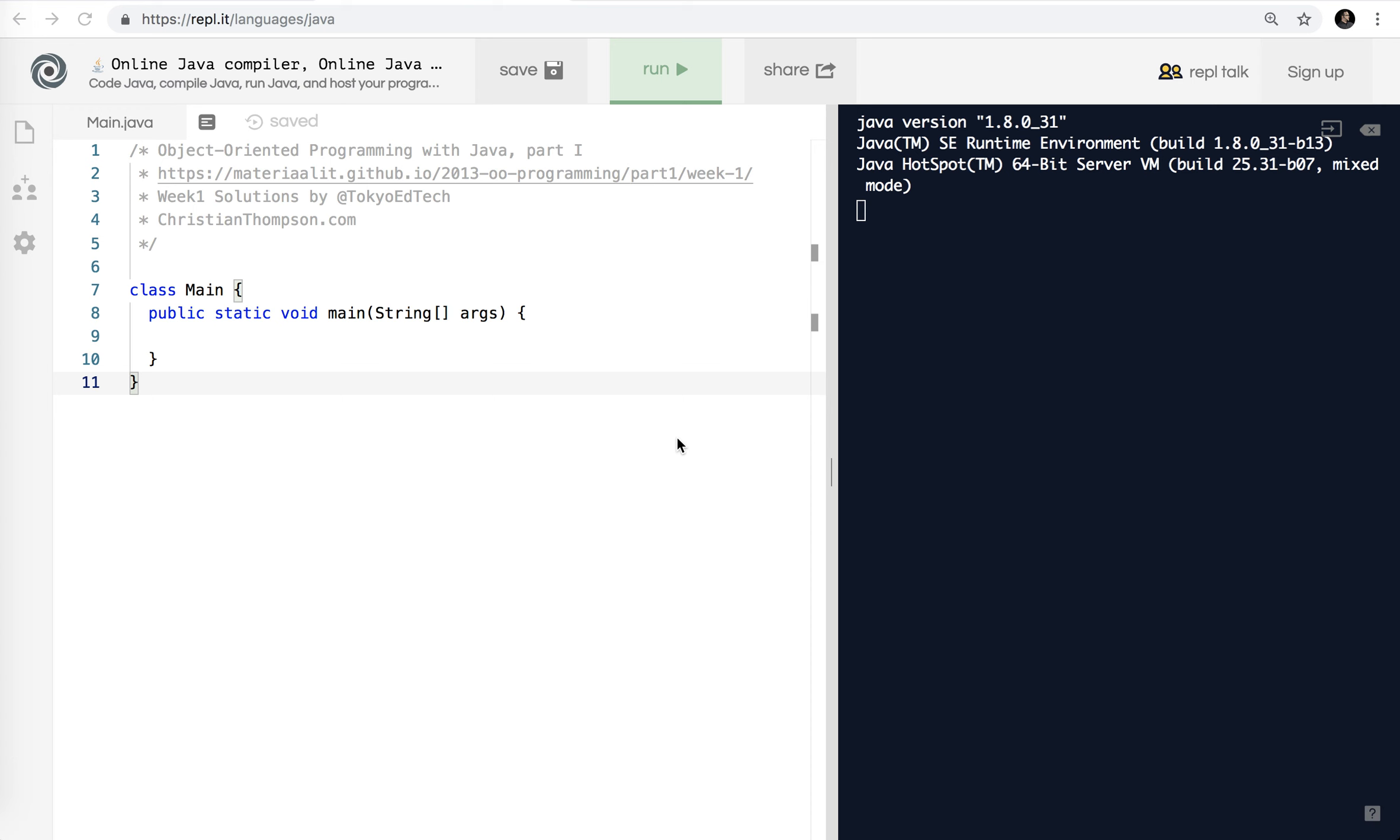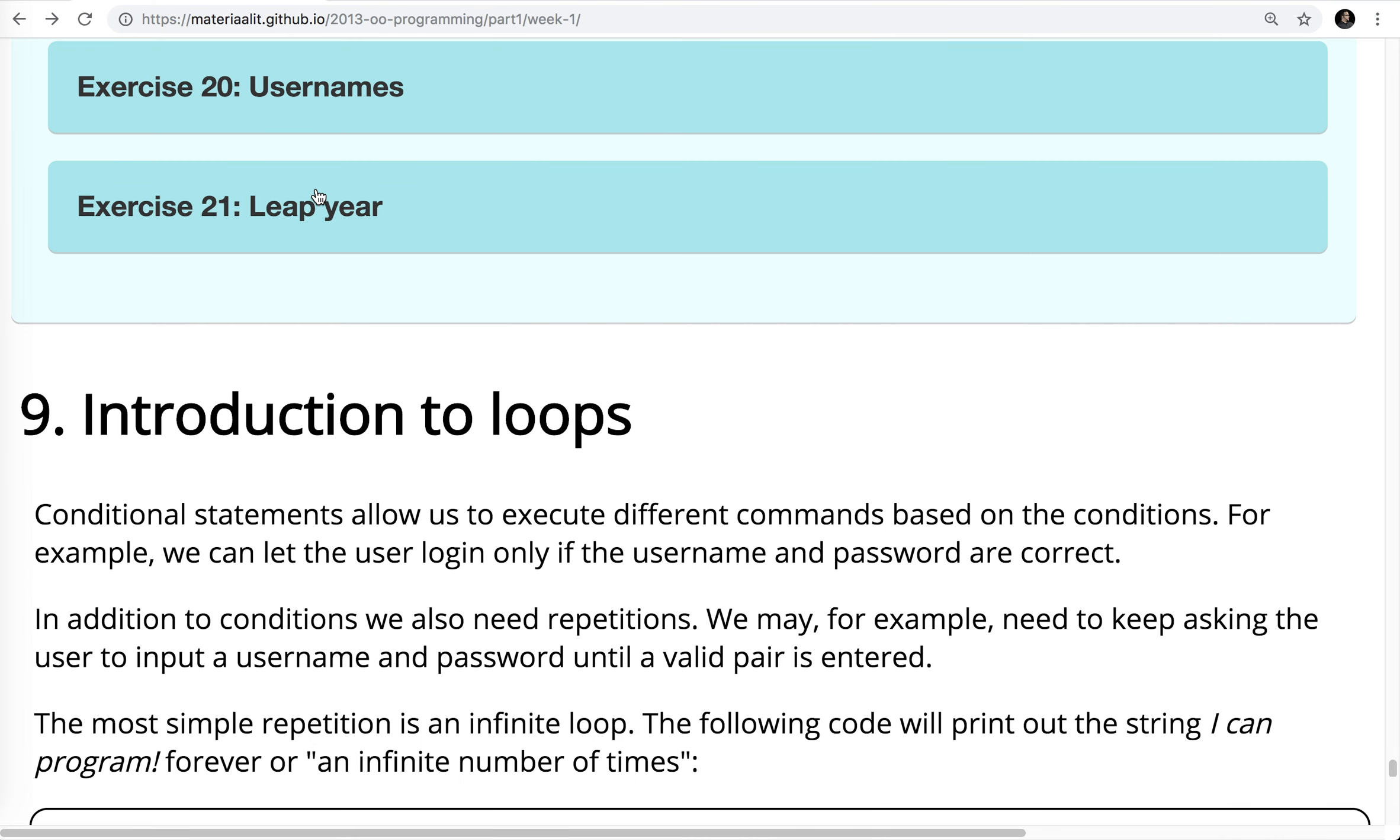Welcome to Object-Oriented Programming with Java Part 1, Exercises, Week 1, Exercises 20 through 22 in this video. Okay, so this is based on the exercises found here. This is the English version of the MOOC Java course from Finland, I guess the University of Helsinki. And we're going to start here on Exercise 20.